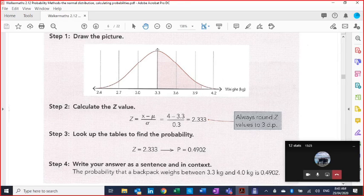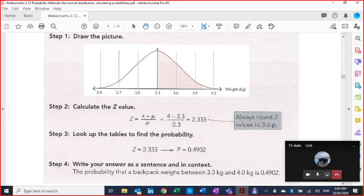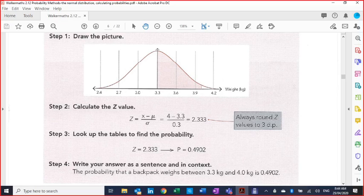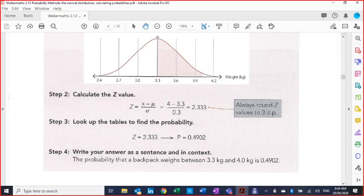Draw the picture — there you see the picture with the mean and the appropriate numbers. They've shaded the area they want, which is between 3.3 and about 3.9 — actually 4 is the number given. They calculated the z value, but remember you don't have to calculate the z value and look up the tables. What you will do is write a probability statement and state your answer as a sentence in context. Steps two and three are slightly different because we're not using z values or tables — we're using our calculators.